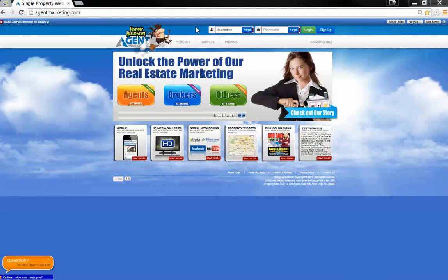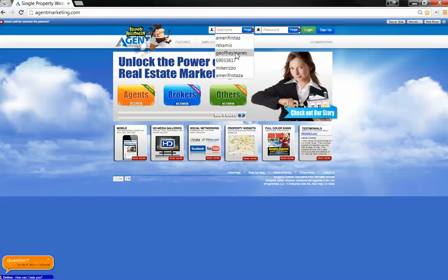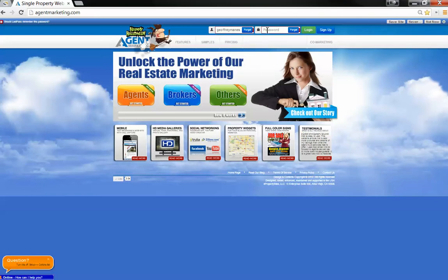Hi, this is Jeff with Amerifirst. I'm going to be showing you guys how to do a listing presentation. Go ahead and log in with your username and password.